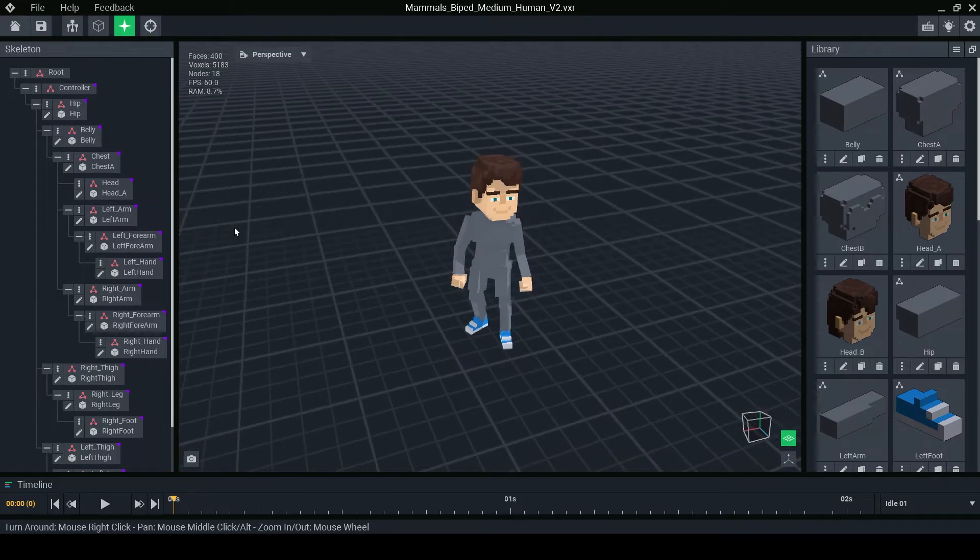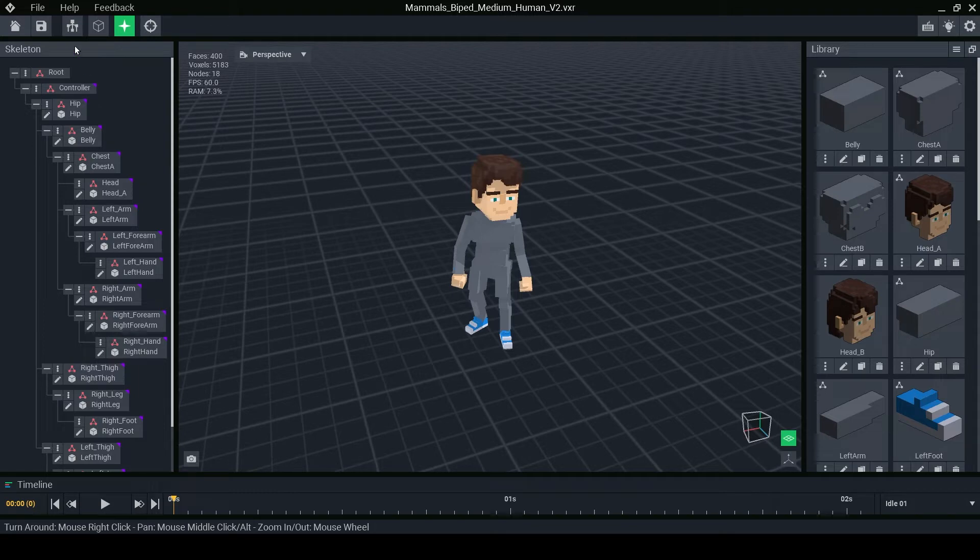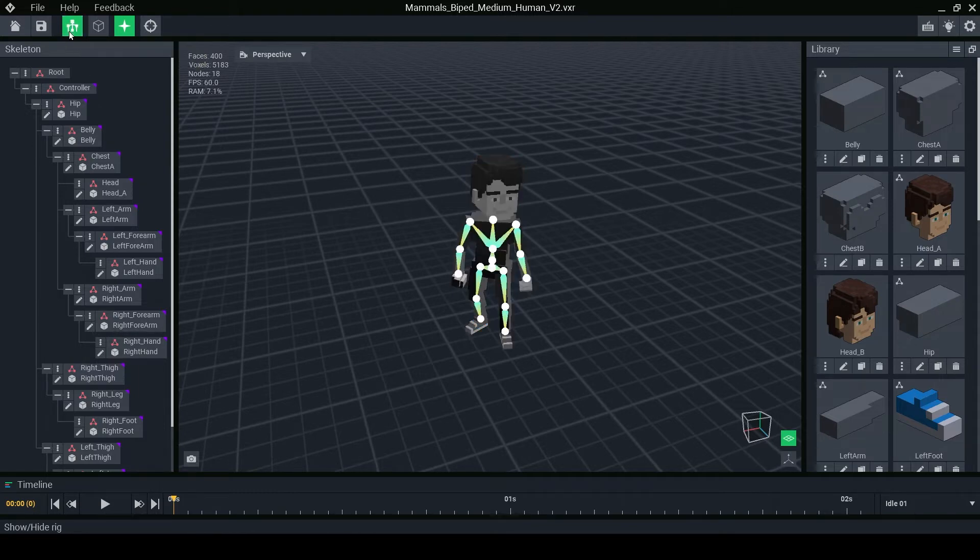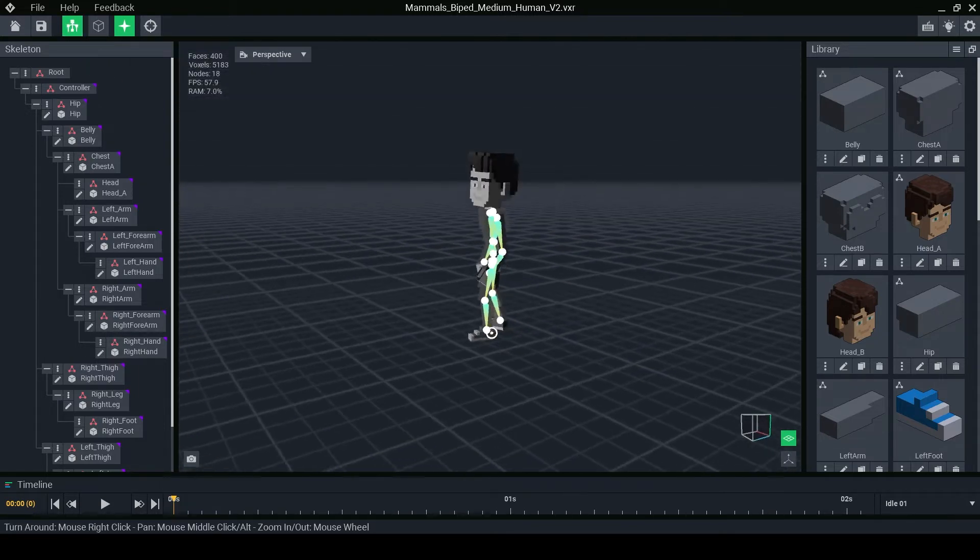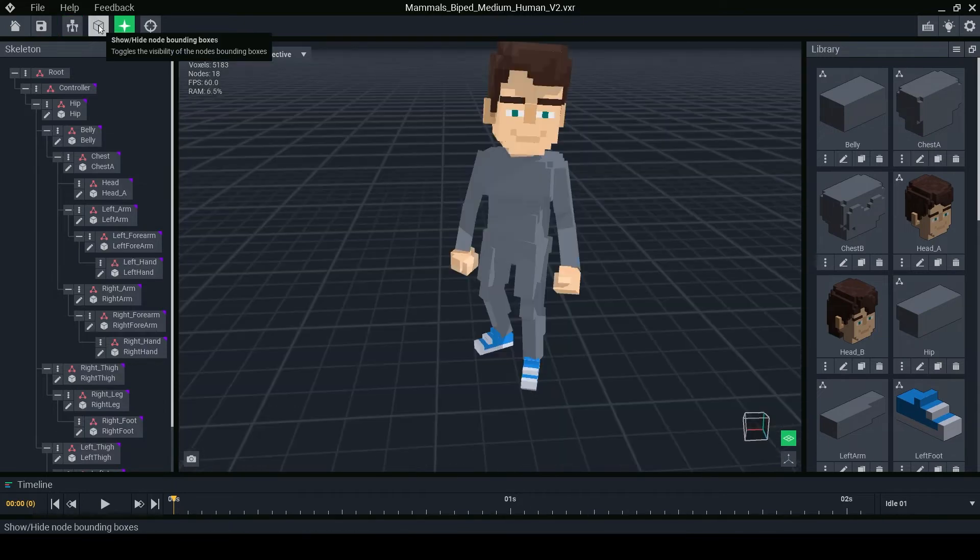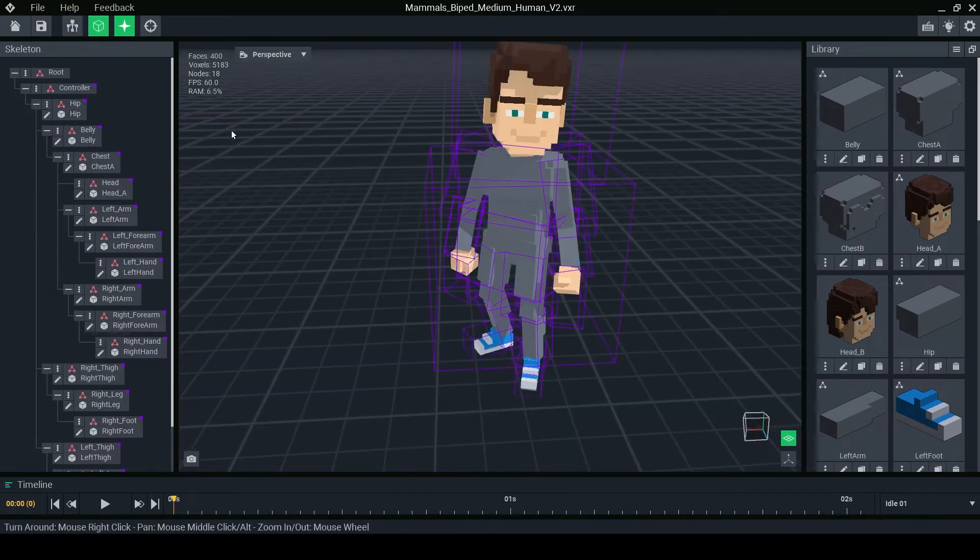The skeleton panel on the left shows how the rig is constructed and you can even see the rig with this button to see it in the 3D view. The bounding box button can help you see how objects will collide with your figure.